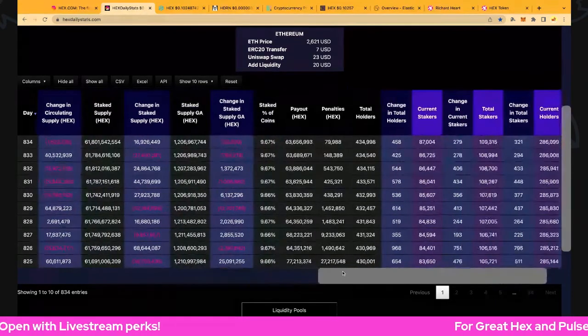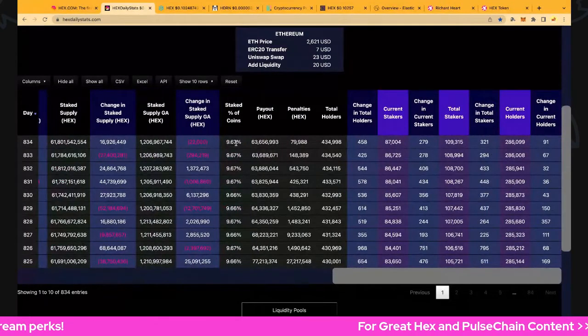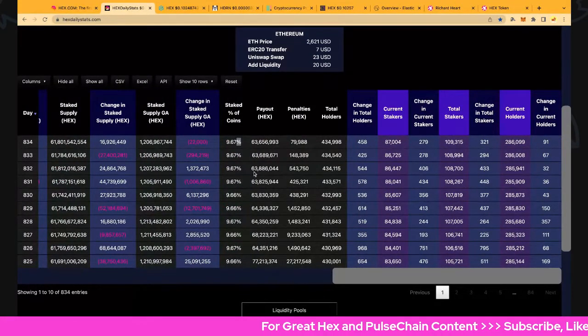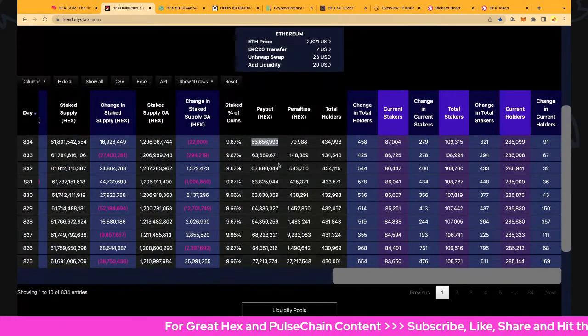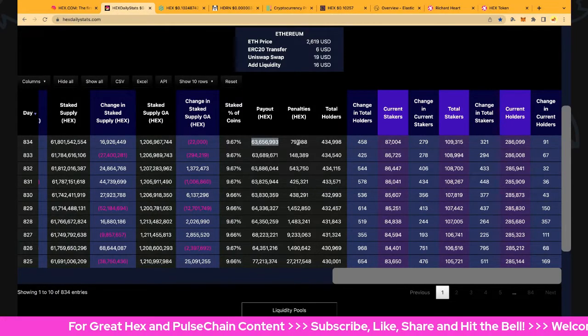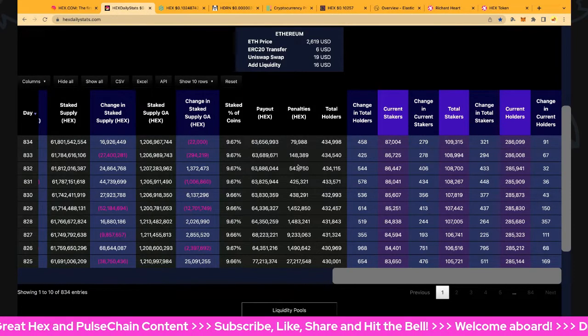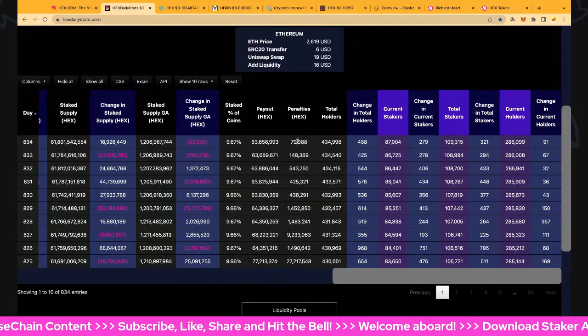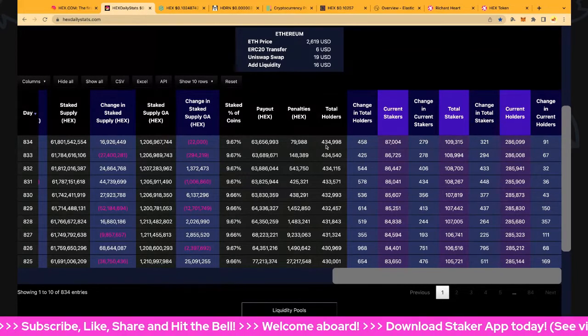Let's have a look at the gas. Staked percentage of coins is 9.67%, apparently staked is 63.6 million, and a very modest penalties day, very low indeed, 80,000 HEX as people are keeping to their responsibilities of staking.